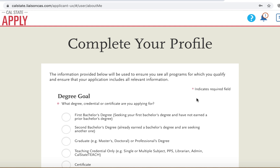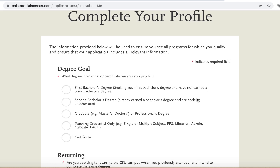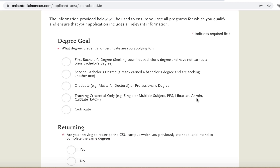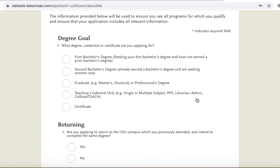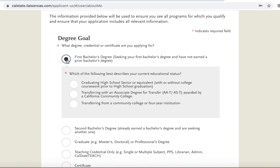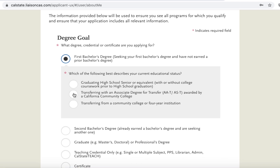As a transfer student, your degree goal will be first bachelor's. Select 'First Bachelor's Degree.' You will have two options: transferring with an associate's degree for transfer, or transferring from a community college.